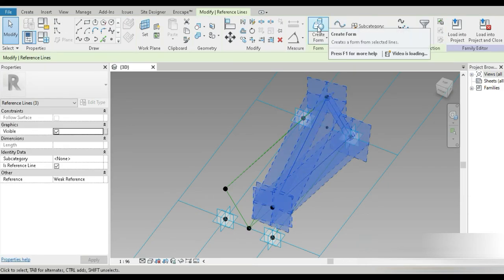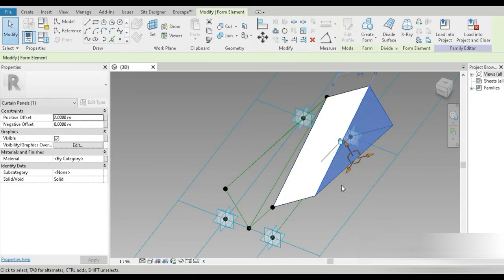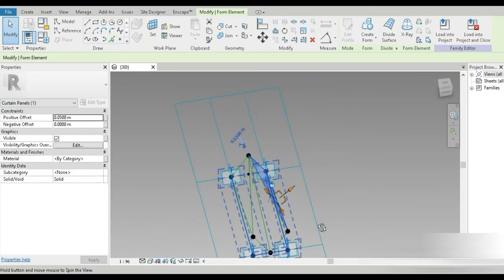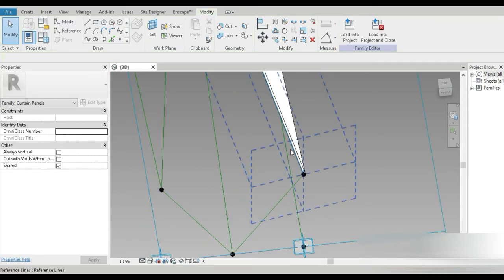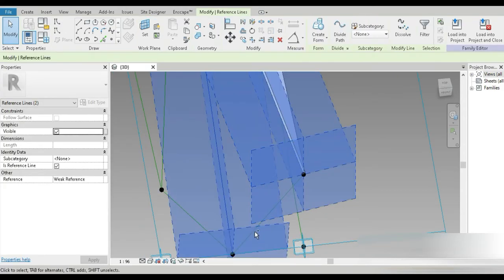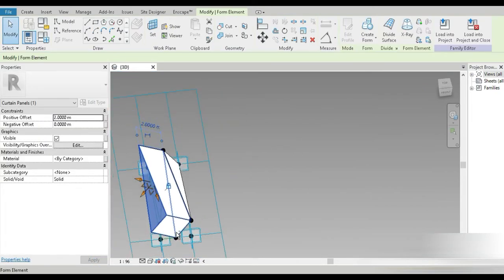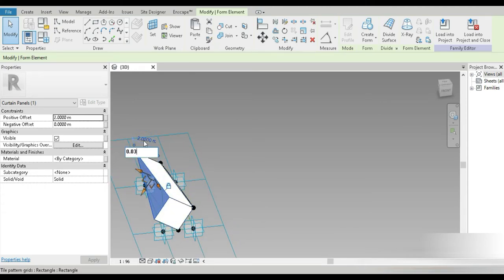Everything looks good. Now let's click on that, that, and three, and make a shape out of this. The thickness for this is going to be 0.03 meters. Then click on this, two, and three — the workflow is the same — and this is also going to be 0.03 meters.